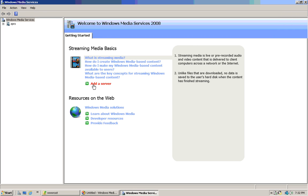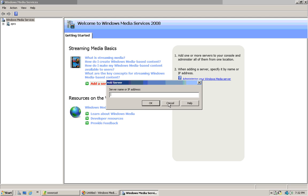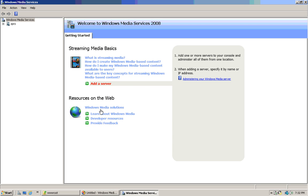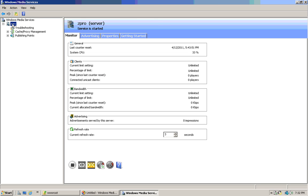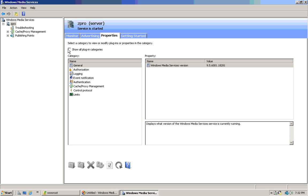For the first time you use it, you have to add your server and type in your ad feed. Once your server is added, you'll see you have to do it for advertising properties.